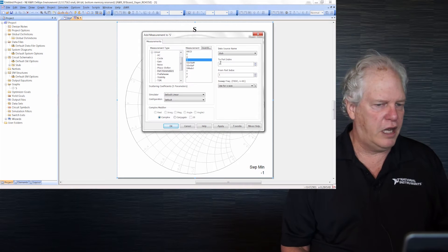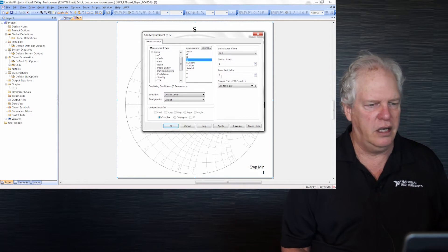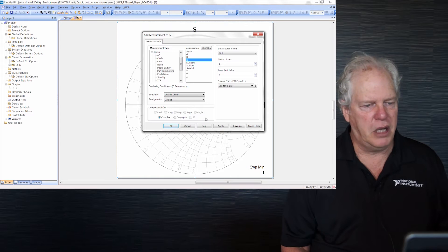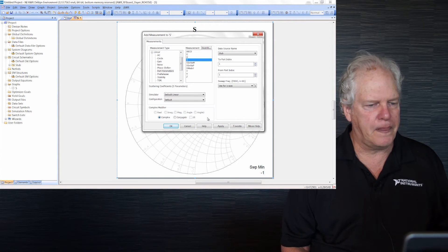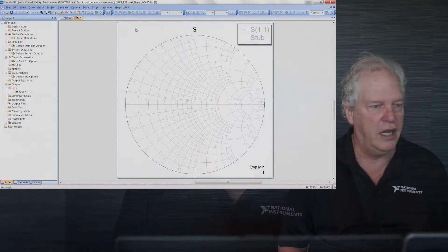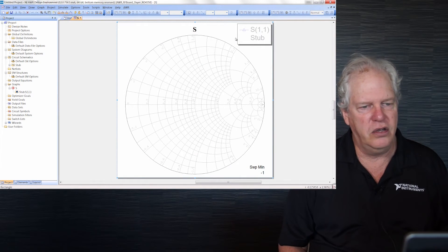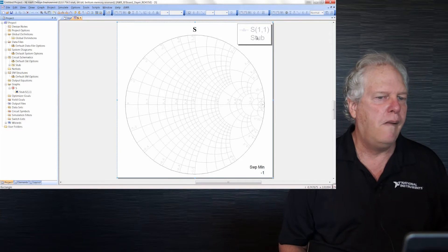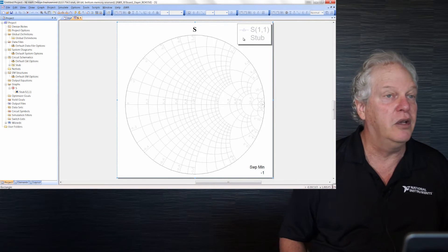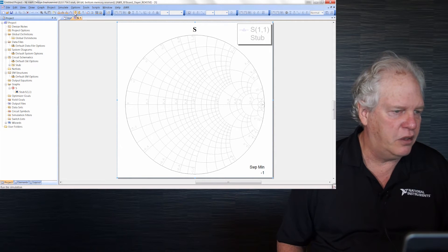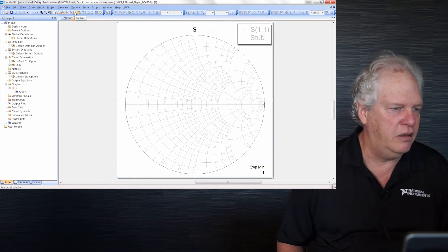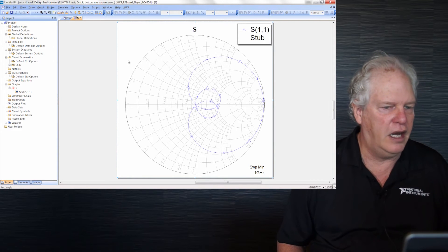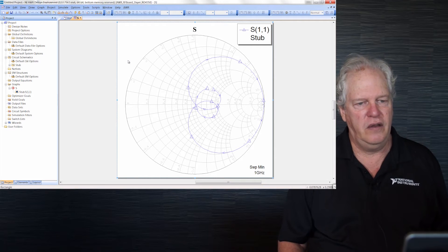We'll use S-1-1. Down at the bottom are modifiers like dB and magnitude, but for a Smith chart they're grayed out. You can see the legend shows S-1-1 on schematic stub, grayed out because we haven't simulated yet. I'll click the lightning bolt to analyze. We just simulated. There's the stub from 1 to 10 gigahertz.